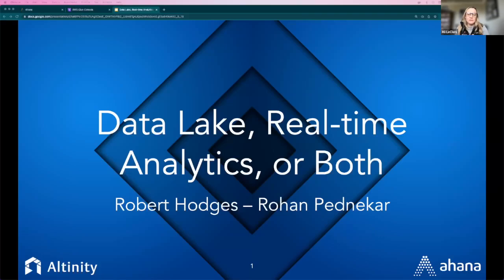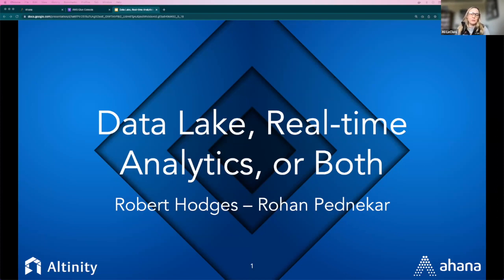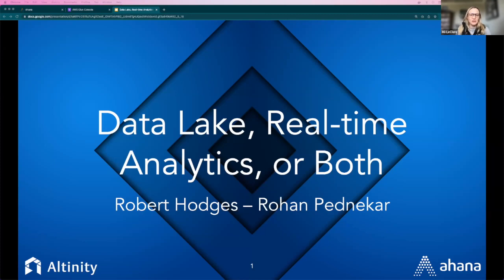We are recording this, so afterwards you will get a link to both the slides and the recording for you to use as you like. So with that, I'm excited to introduce our two speakers. We have Rohan from Ahana — Rohan is our open source product manager. He works very closely with the Presto open source community and the Presto open source project. And we have Robert Hodges from Altinity. Altinity is the ClickHouse company, and he's the CEO there. So without further ado, I'm going to pass things over to Rohan.